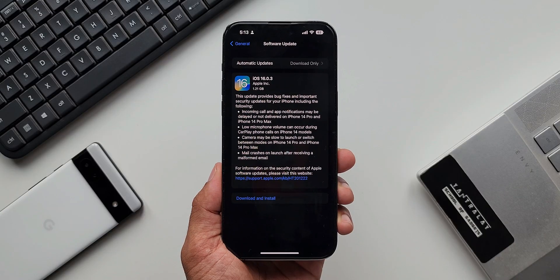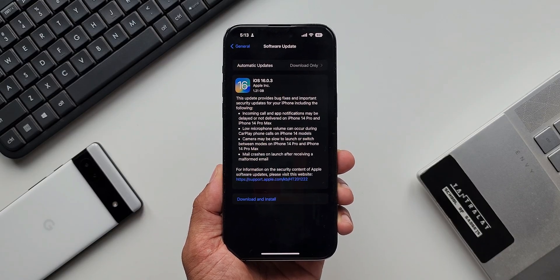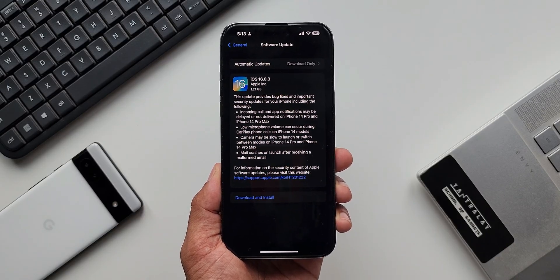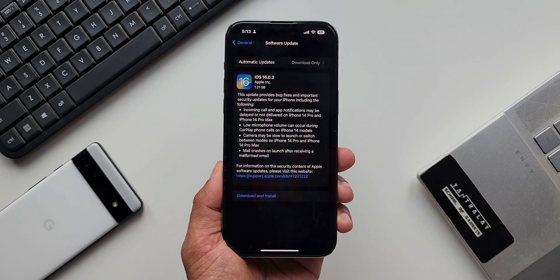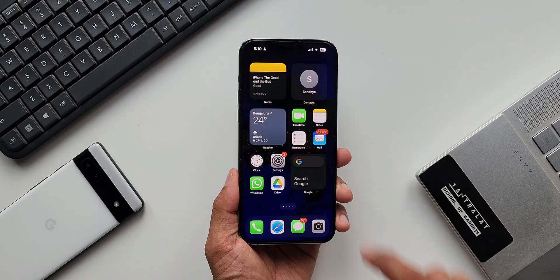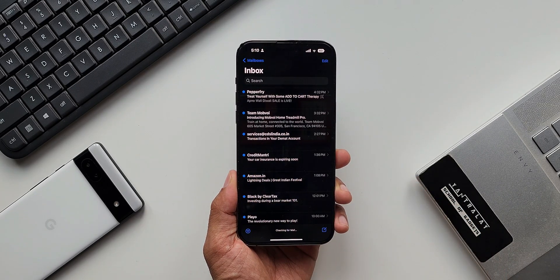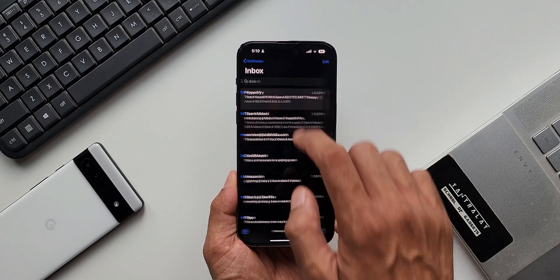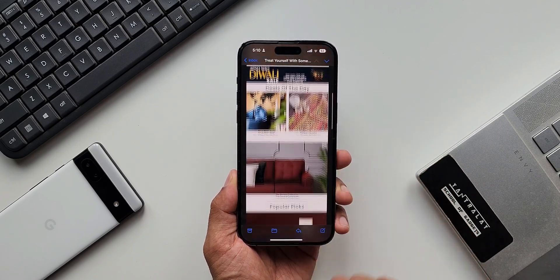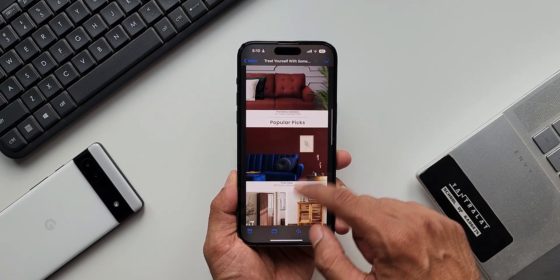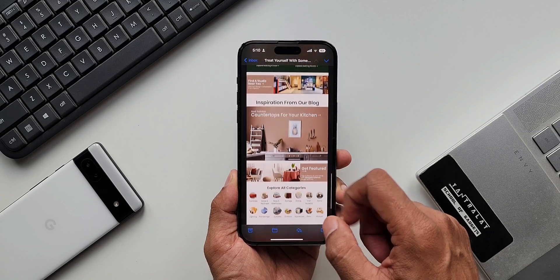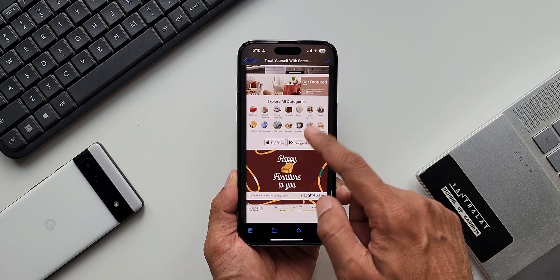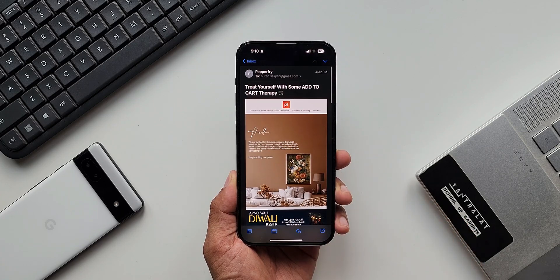The last one is mail crashes on launch after receiving a malformed email. Malformed mails are nothing but the mail formats which are incorrect or which are not as per the device specified format. So if you have received any such mails, it just crashes on the launch. That has been fixed now. Even if you receive a malformed email, it is not going to crash after this update.